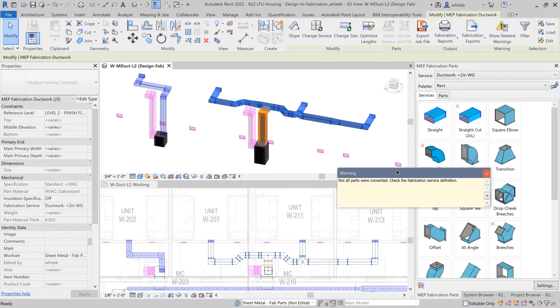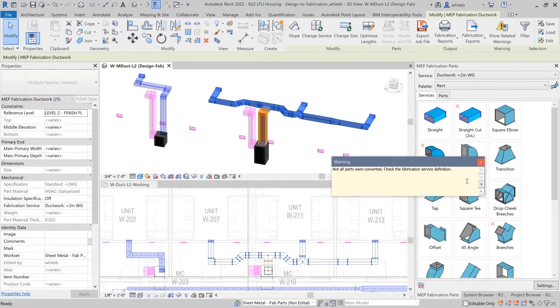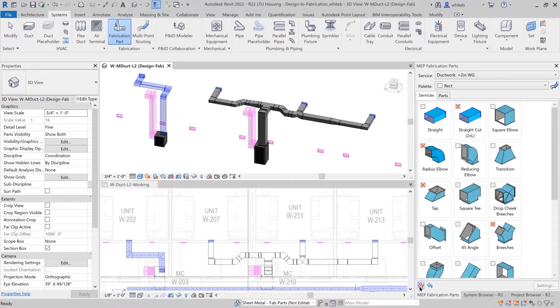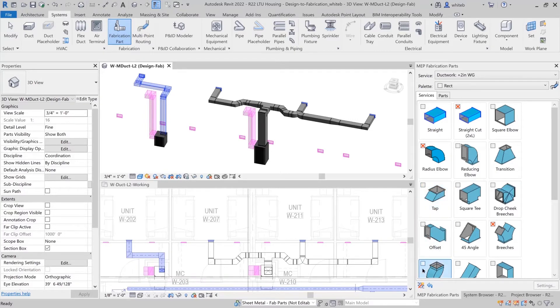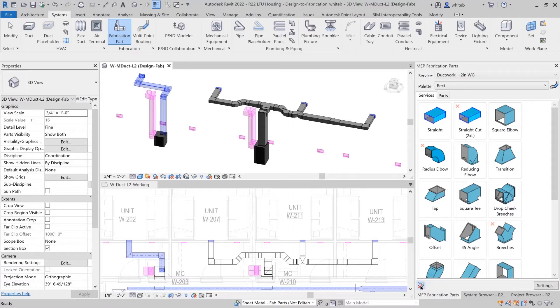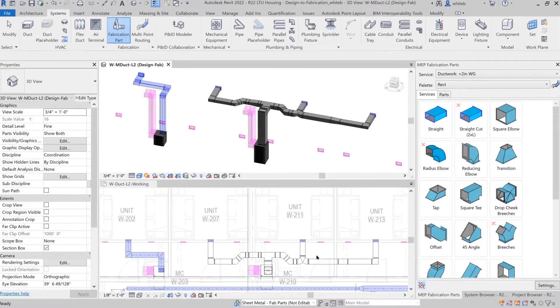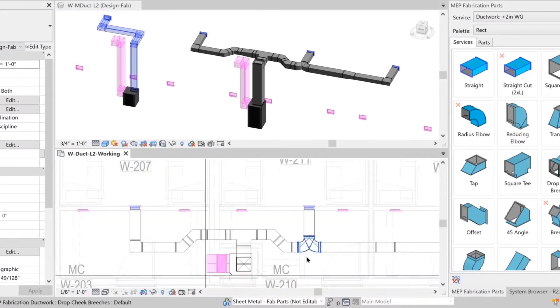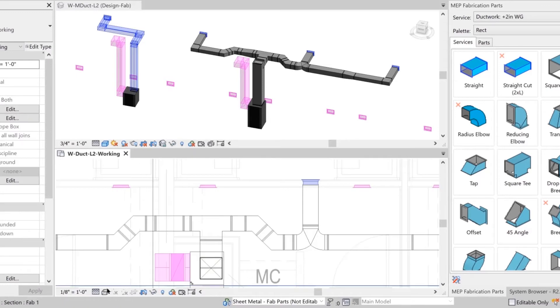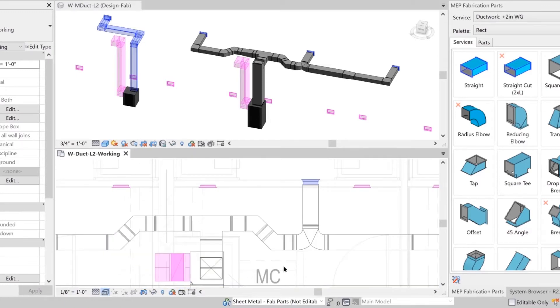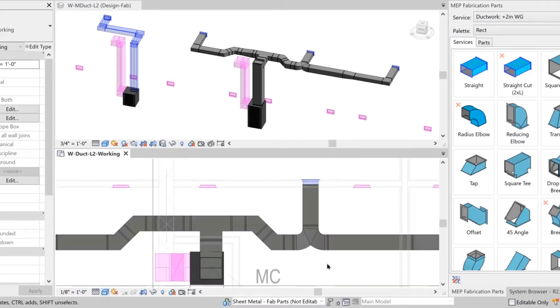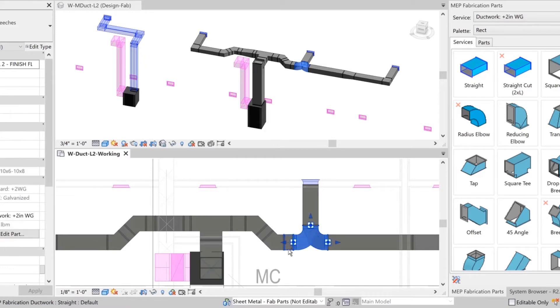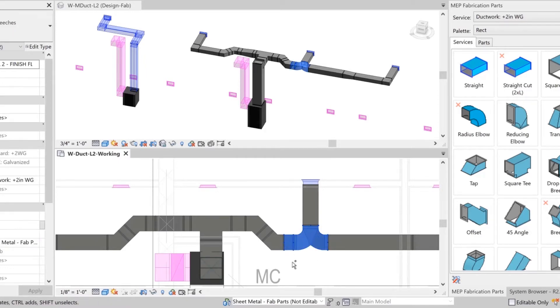Continue to add fabrication parts and modify the elements in the model as needed. You can change parts in the Autofill Exclusion mode to view different results. The tap fitting might work well on this design, for example. In the Drawing area, you can easily delete parts from the design and continue detailing. This can be accomplished with tools such as Quick Connect, Route and Fill, and Multipoint Routing.